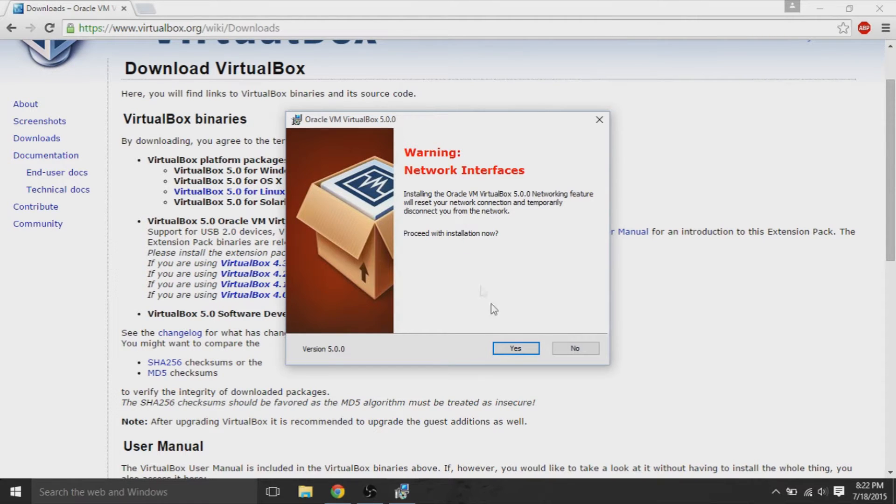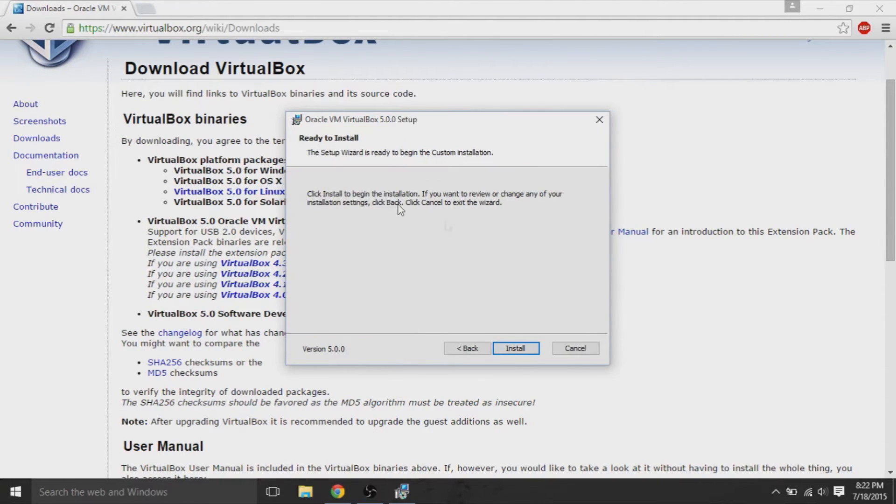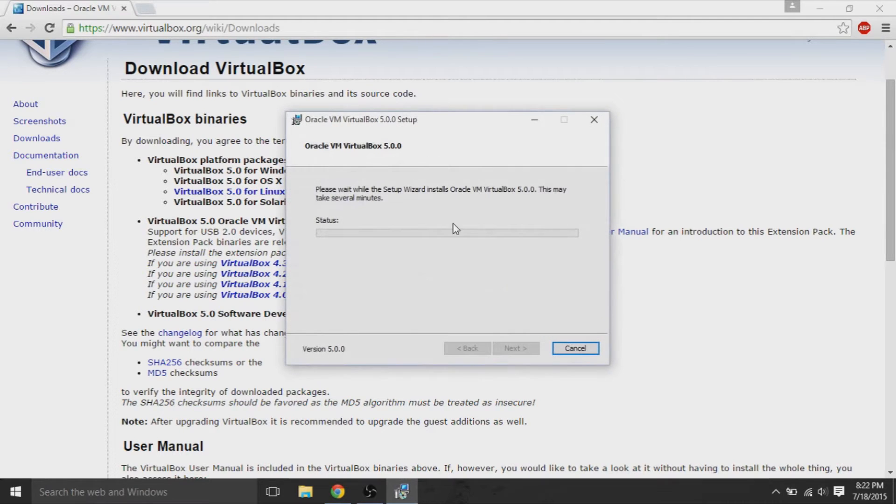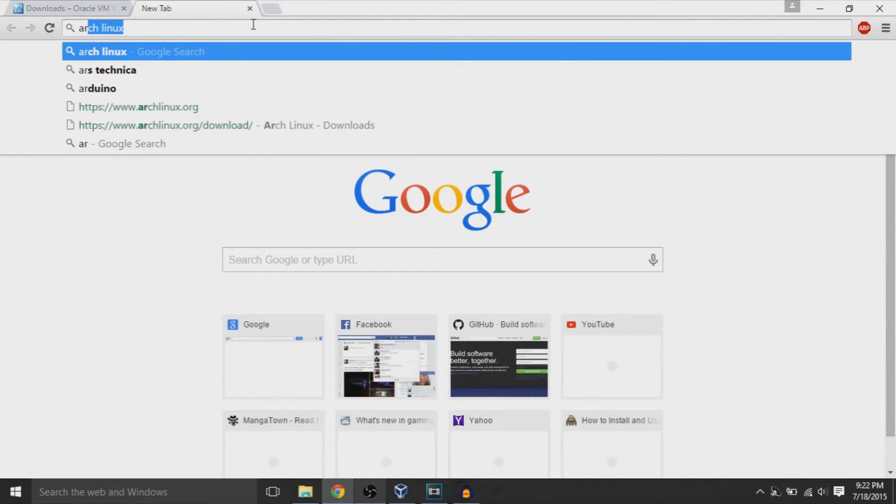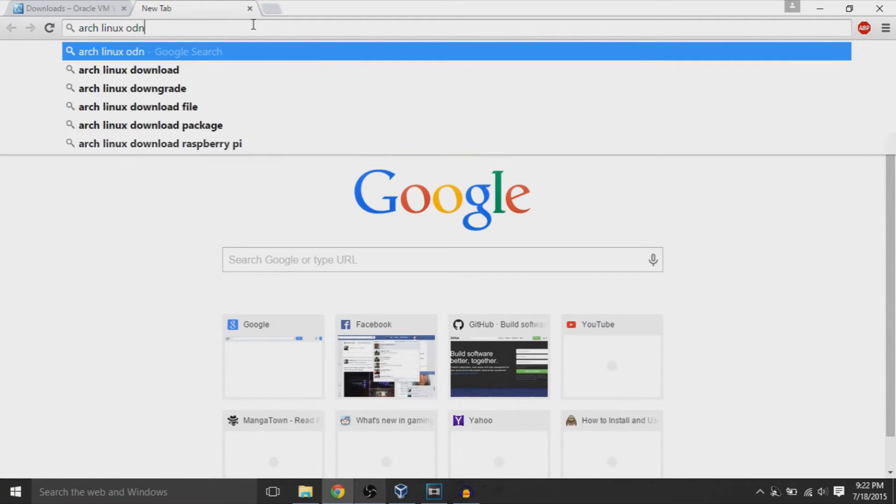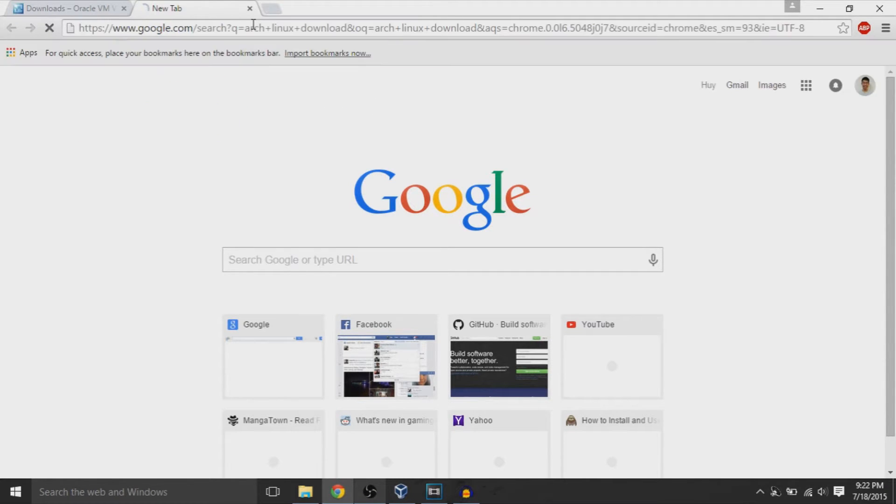Now for me, VirtualBox installation takes a lot of power, so you might not want anything running in the background, but we can have downloads running in the background. So I'll do a quick Google search for my secondary operating system that I want to run simultaneously with Windows.